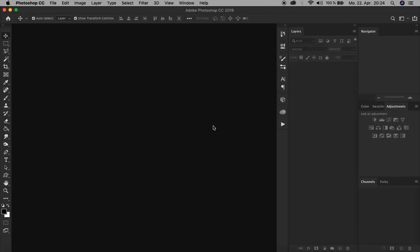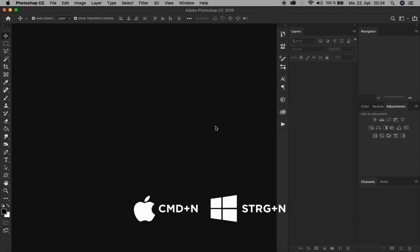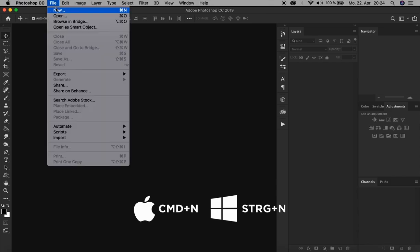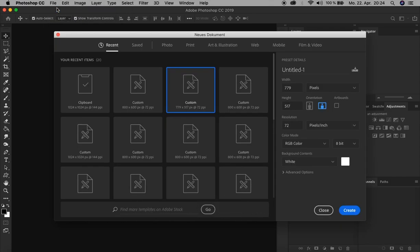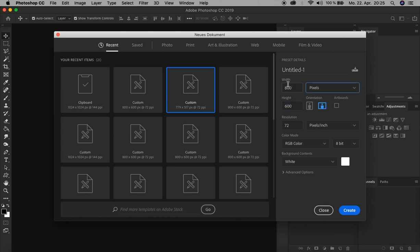First we open Photoshop and create a new document by pressing Command N or Control N, or just go up here to File and click New. Let's choose simple values for the dimensions: 800 pixels width, 600 pixels height. The other settings are okay - 72 resolution, RGB color mode, and white background. Let's click Create.